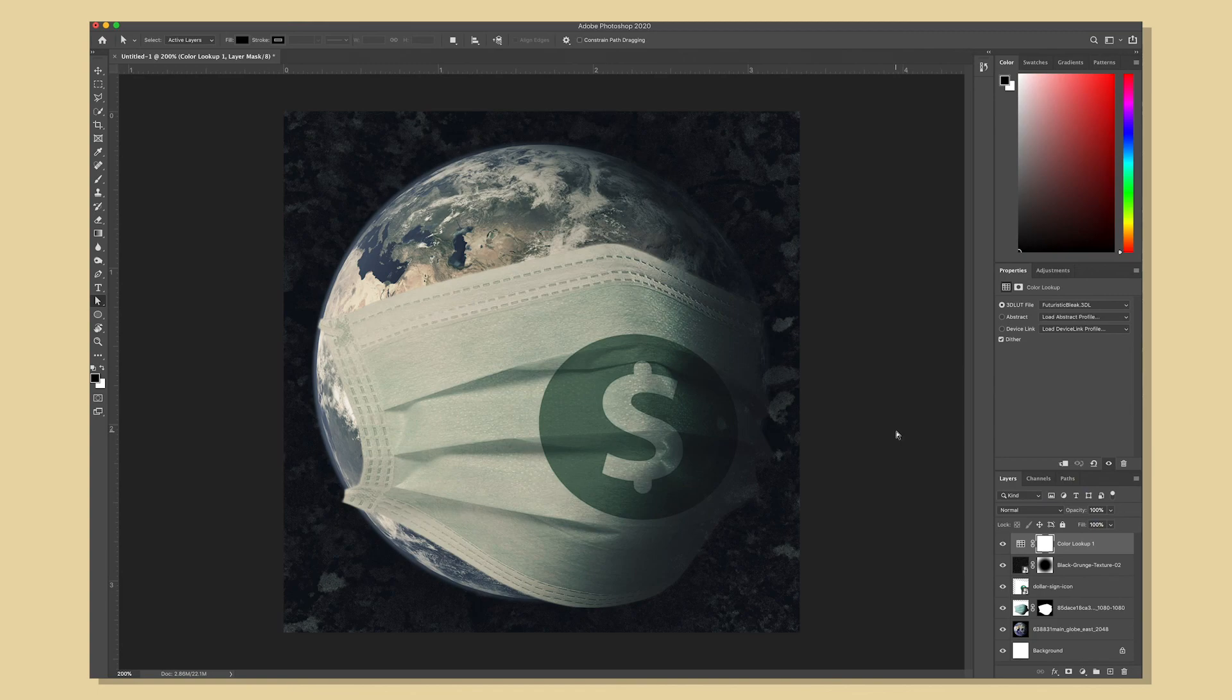So with that I think I'm going to call this composition done. Thanks for watching this tutorial and be sure to check out our playlist that covers each of these tools in-depth.